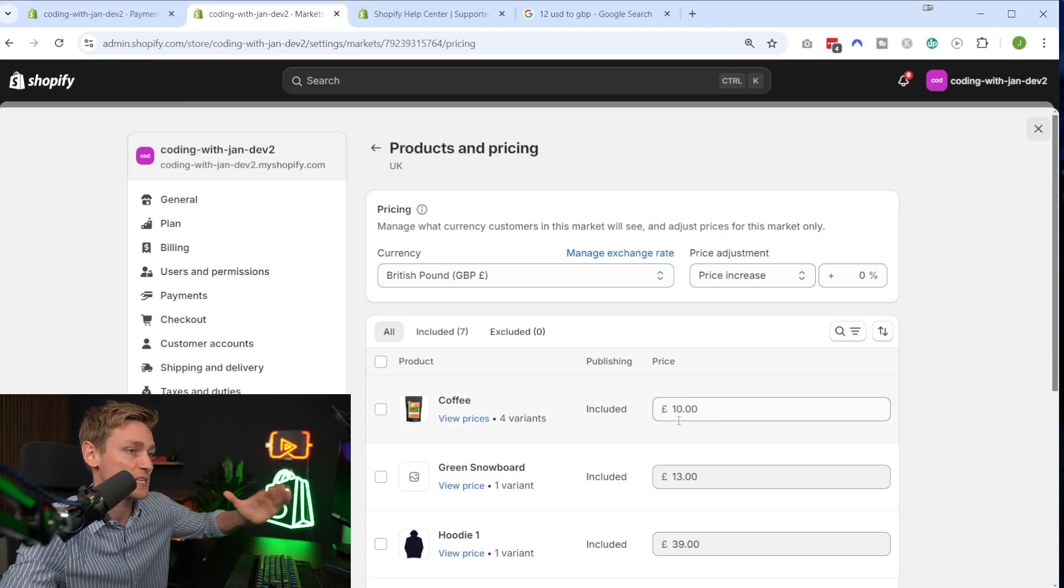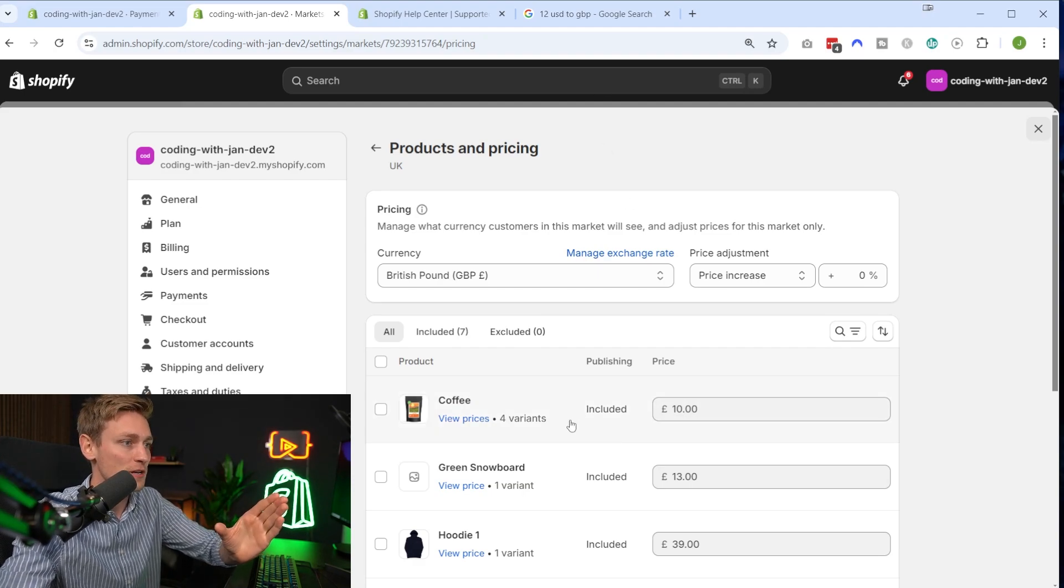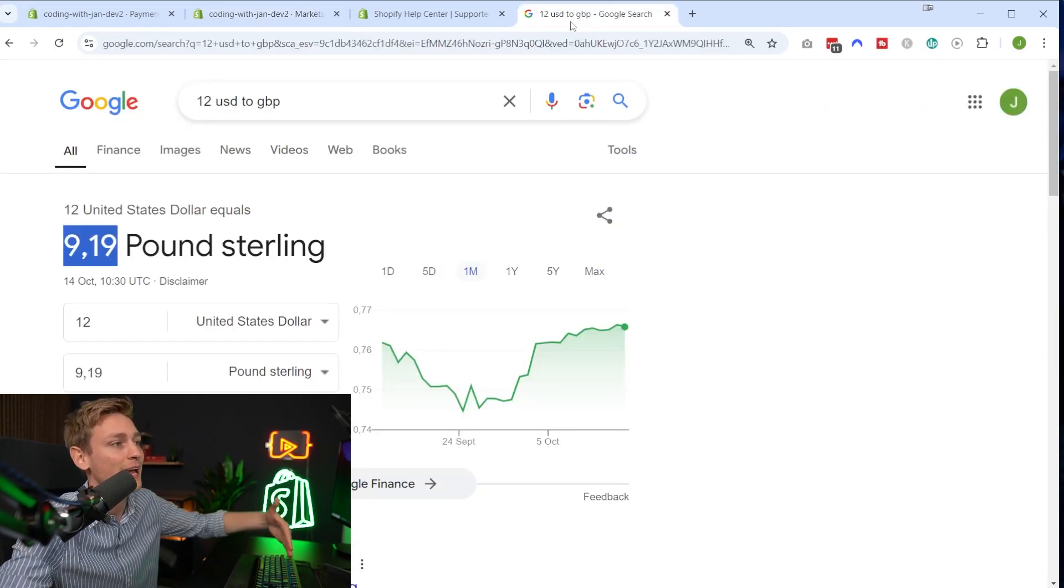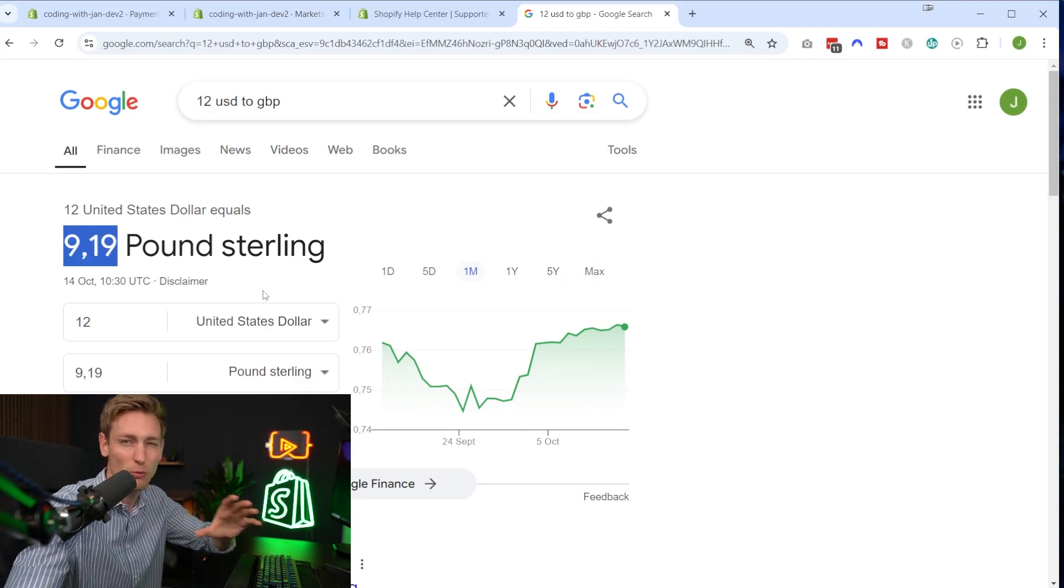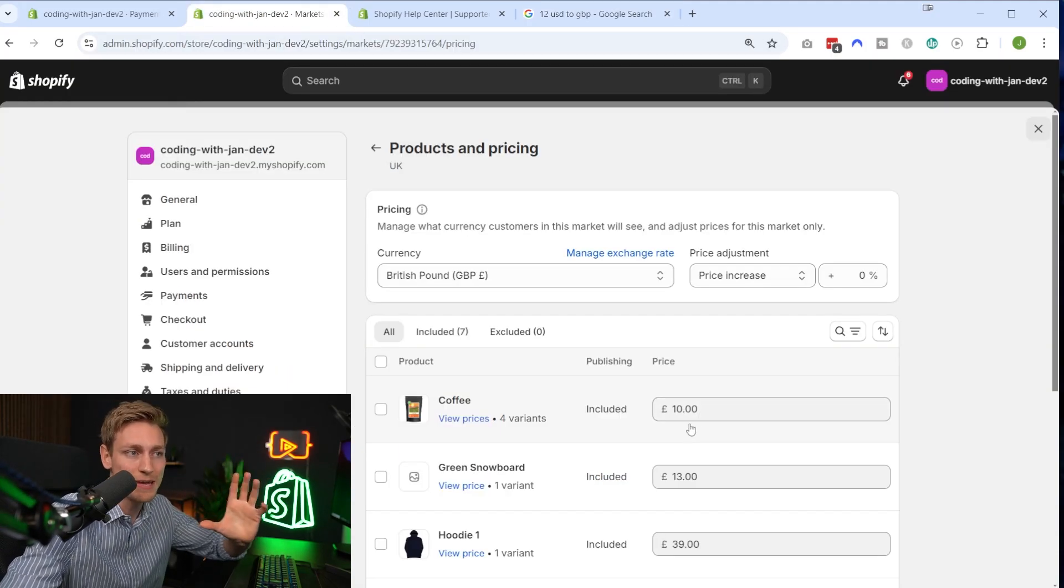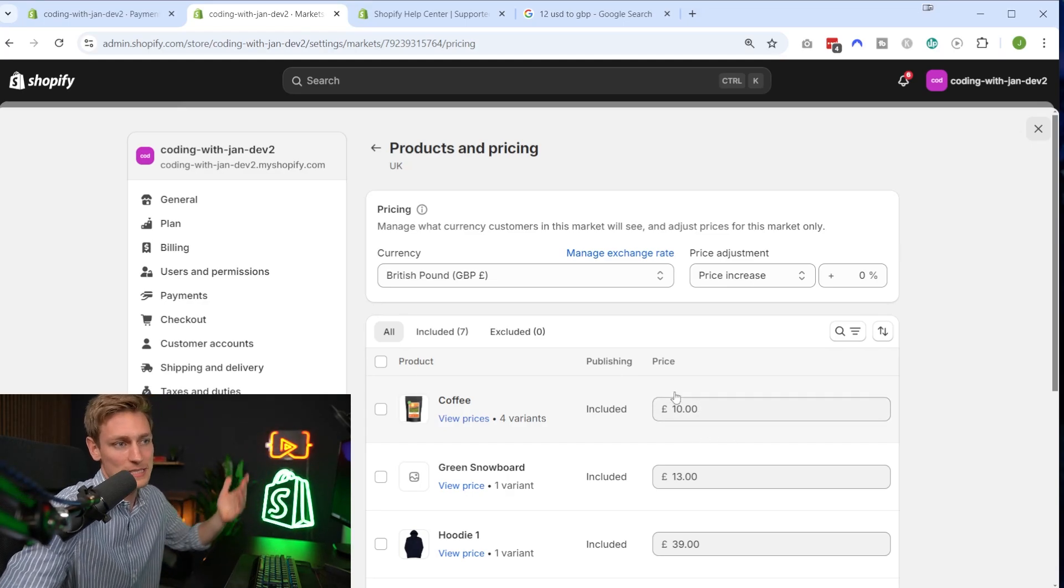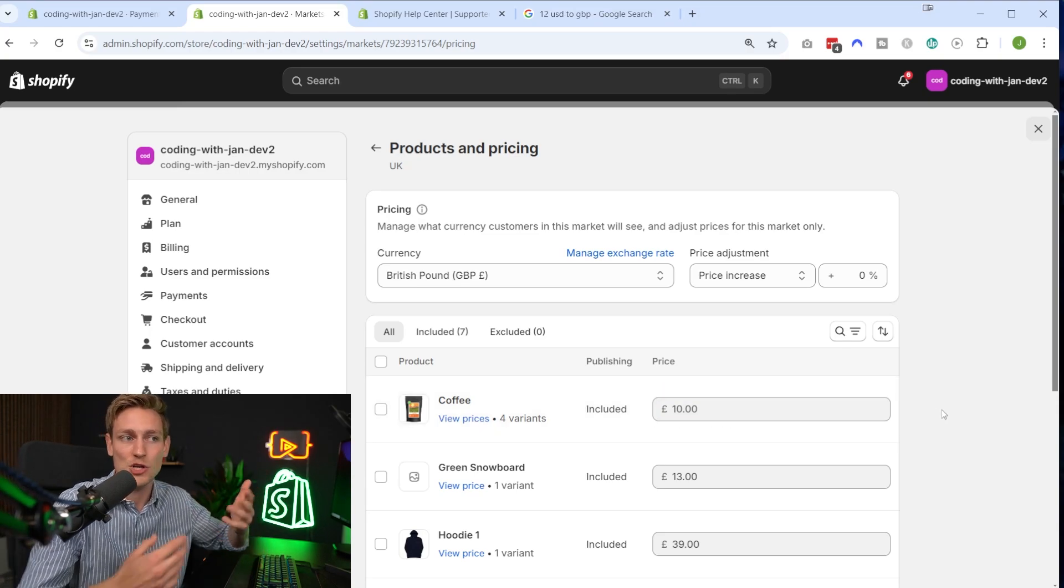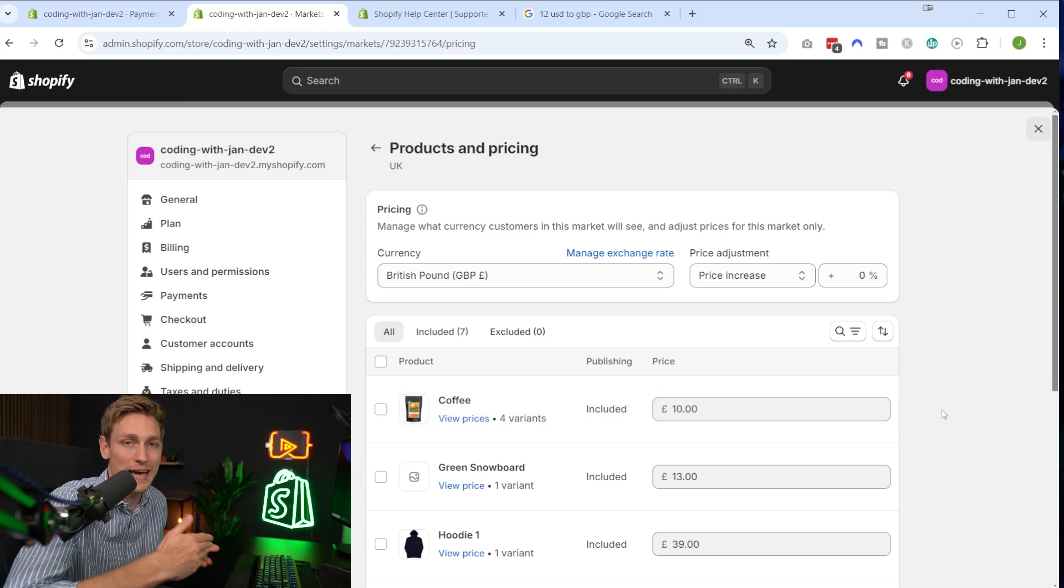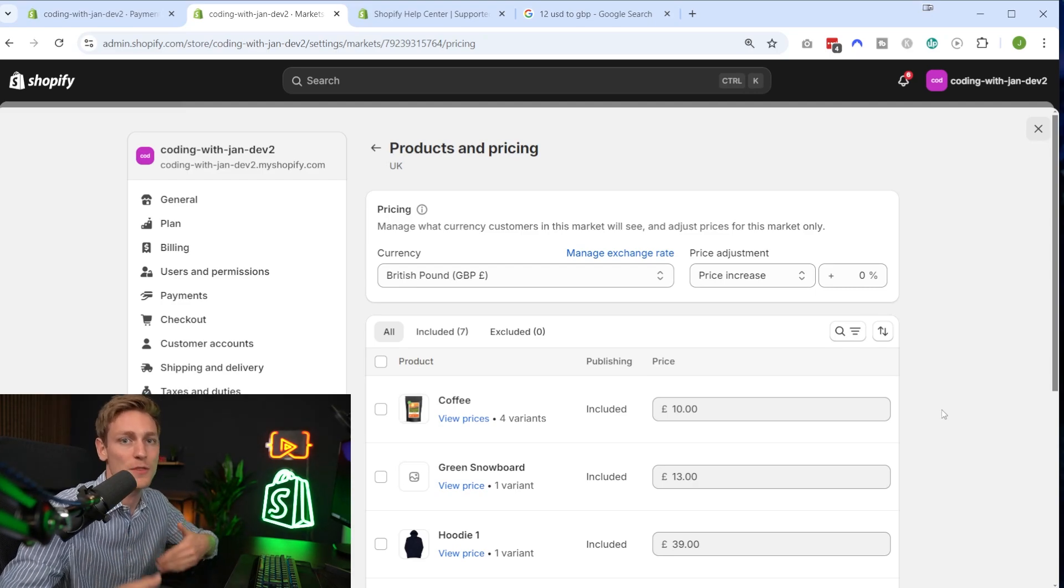And further, you can also see that prices automatically get rounded. So by the time I'm recording this, the coffee here costs $12 USD, and today that would be roughly 9.19 British pounds, which looks a bit awkward, right? So the prices automatically get rounded to the most common format in that currency. And it seems for British pounds that's like an even number, a natural number. And for a market like Germany, it might be that the most common format is 9.95 or 9.99 euros then. So that depends a bit on the market.